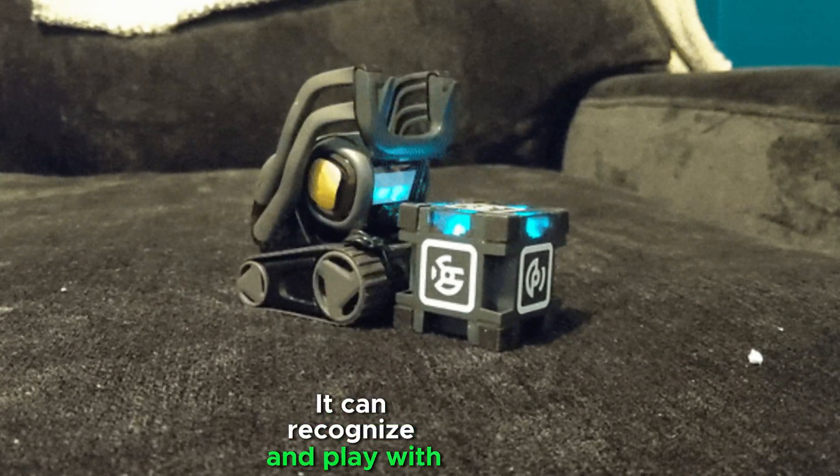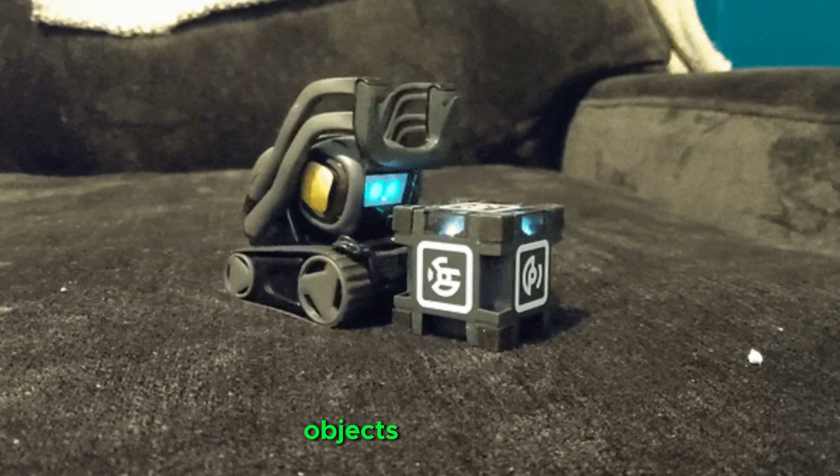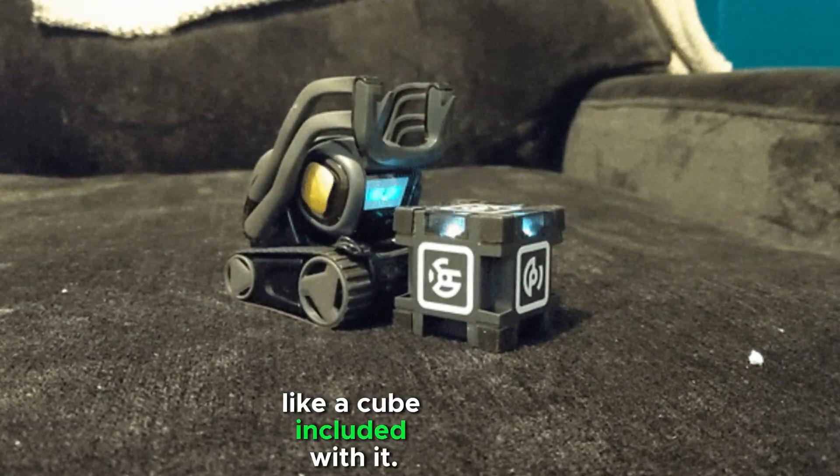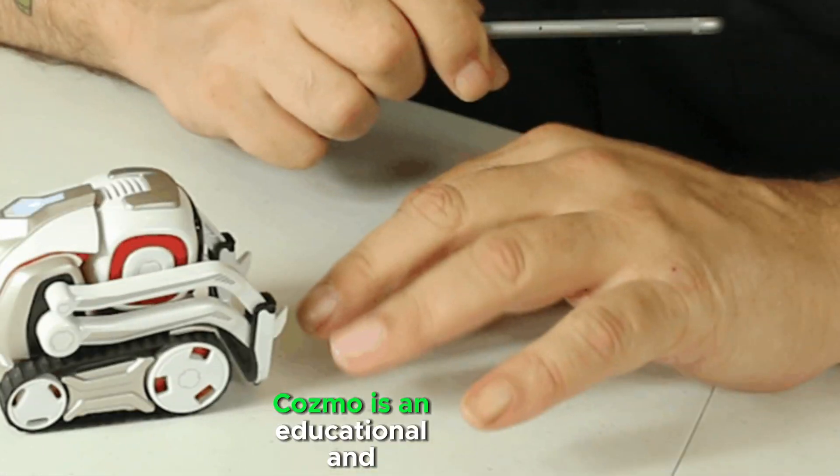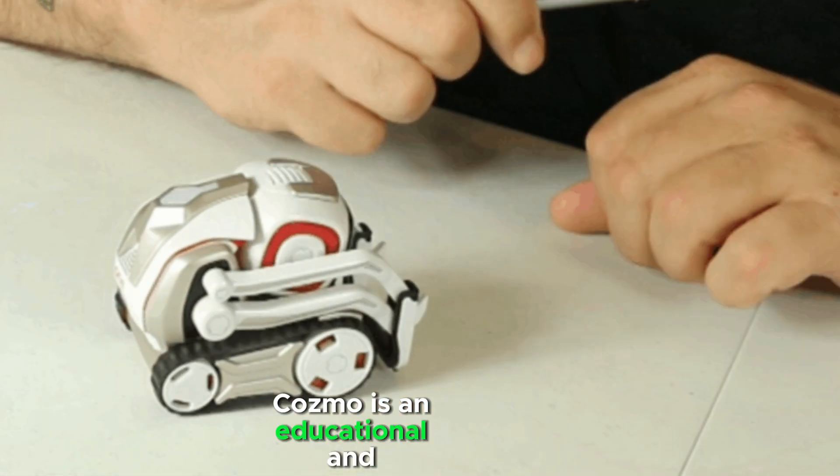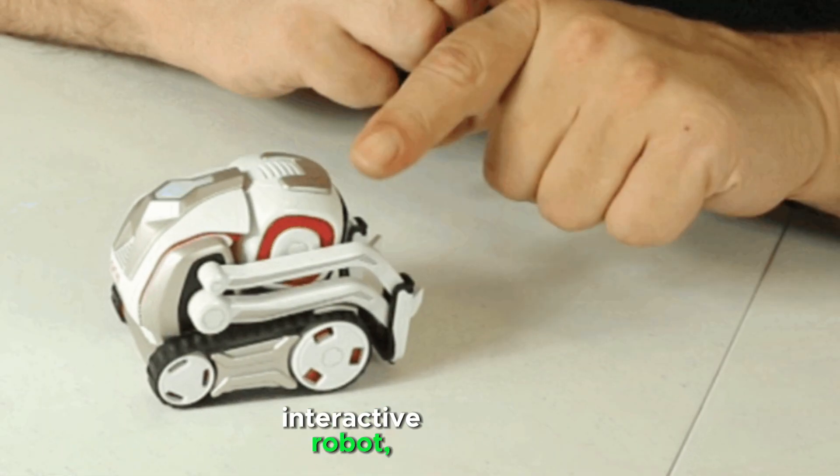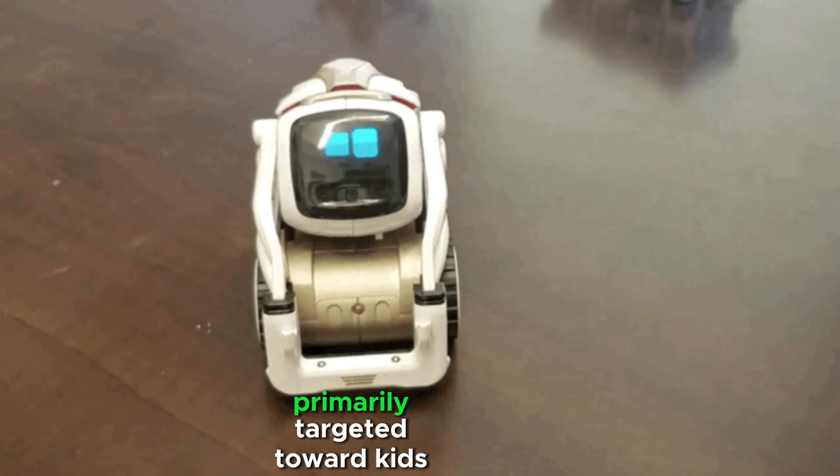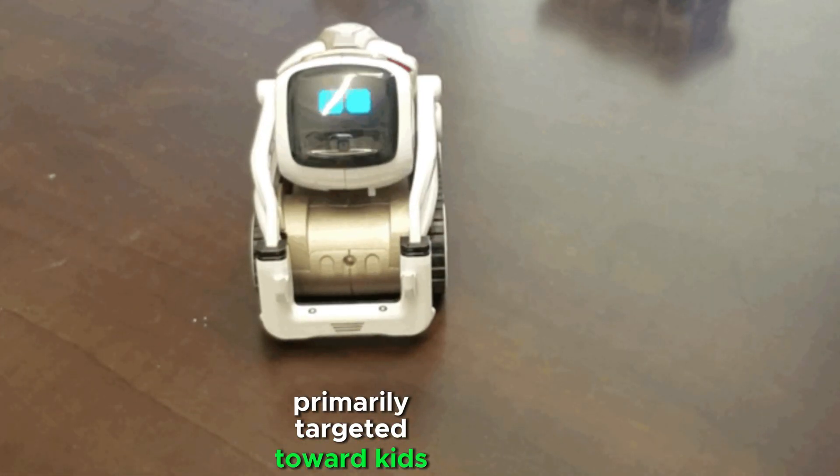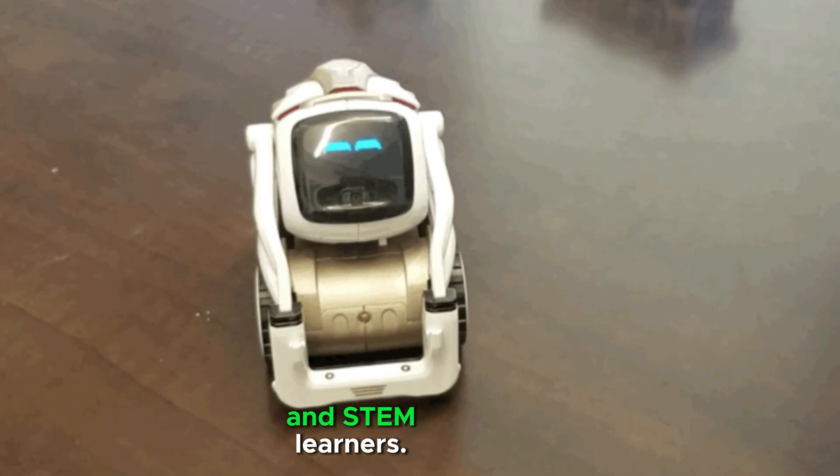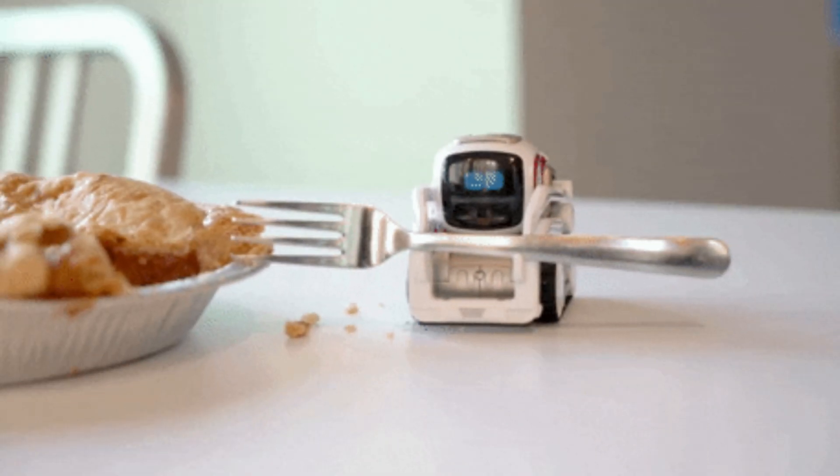It can recognize and play with objects like a cube included with it. Cosmo is an educational and interactive robot, primarily targeted toward kids and STEM learners.